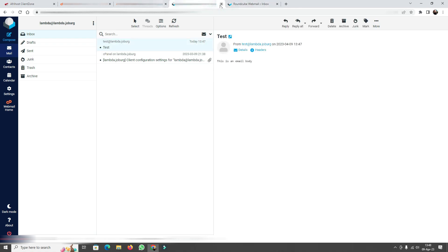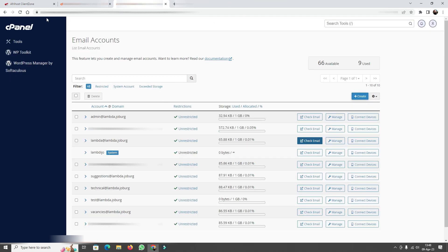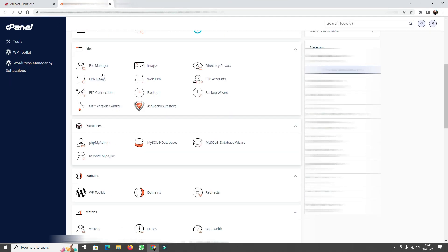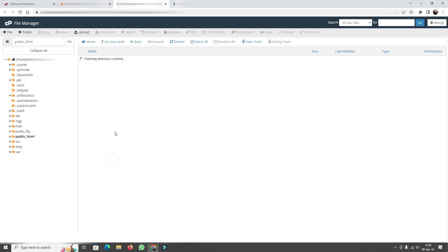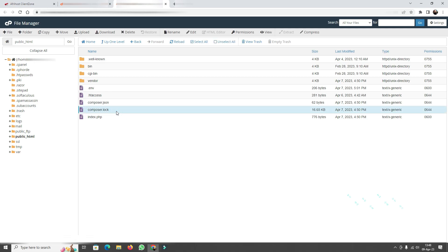As mentioned, this manual approach is not how we're going to be automating emails through our web server. What we're really going to do is access the File Manager and build email functionality inside of our website.